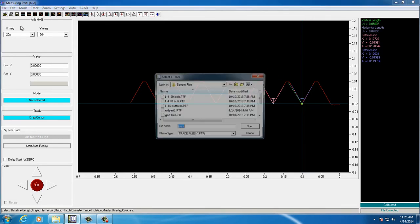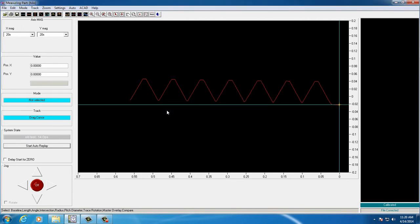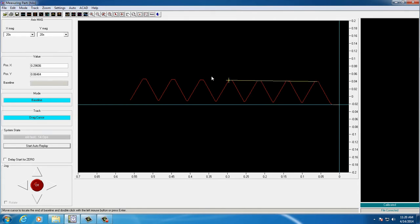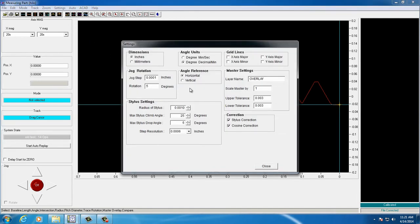Another great feature of the computerized contour reader is the ability to import masters. Master overlays can be created for common parts. These overlays can be as simple as the basic part profile, or more complex overlays which include tolerance lines for upper and lower boundaries of different features.